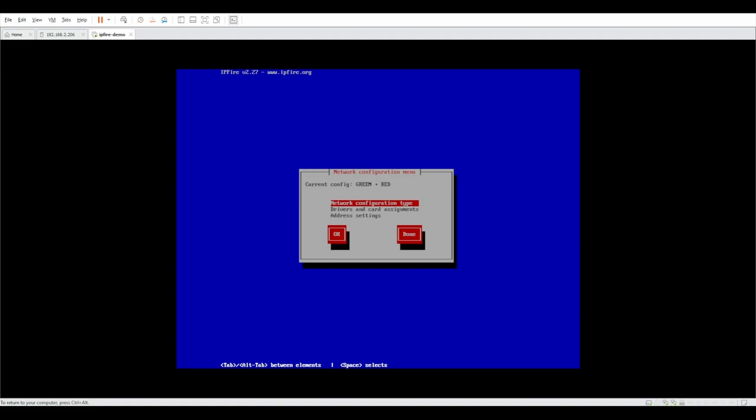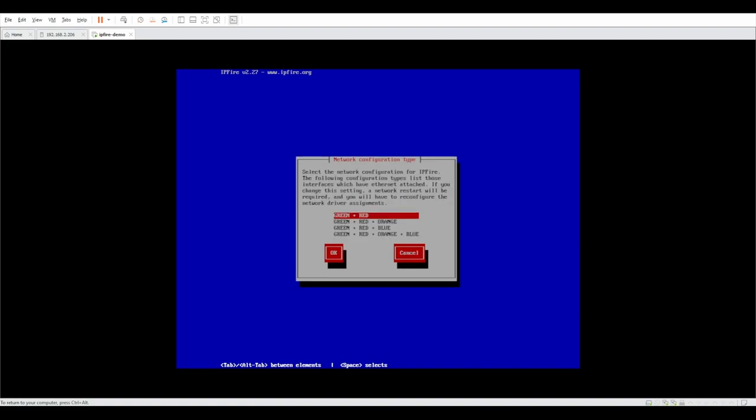In this scenario, because we only have two NICs attached, it's only asking us to configure two zones. Green and red. First, let's select a network configuration type. If you have more than two NICs, please feel free to select whatever is applicable for you. But for me it's only green plus red.